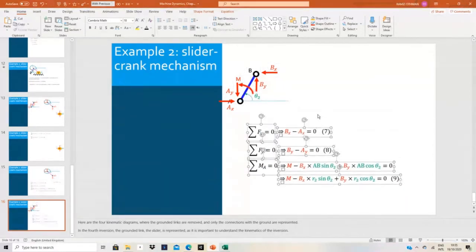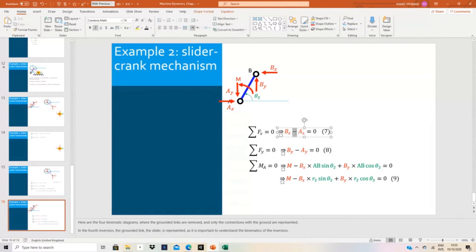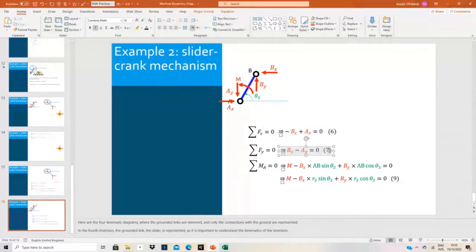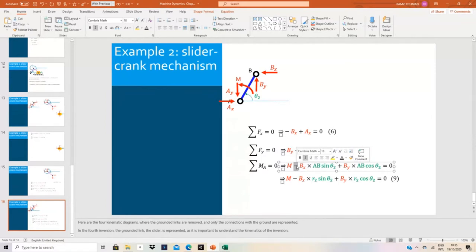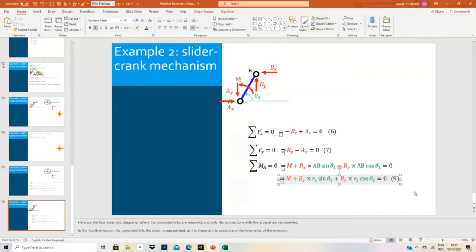I will also copy the same equations from the four-bar analysis and modify them a little bit. For the bar AB, link 2: I will have minus B X plus A X equals zero — equation 6. And B Y minus A Y — equation 7. For the moment equation, B X makes bar AB rotate counterclockwise — it is plus — and B Y also, so both are plus. This is equation number 8.